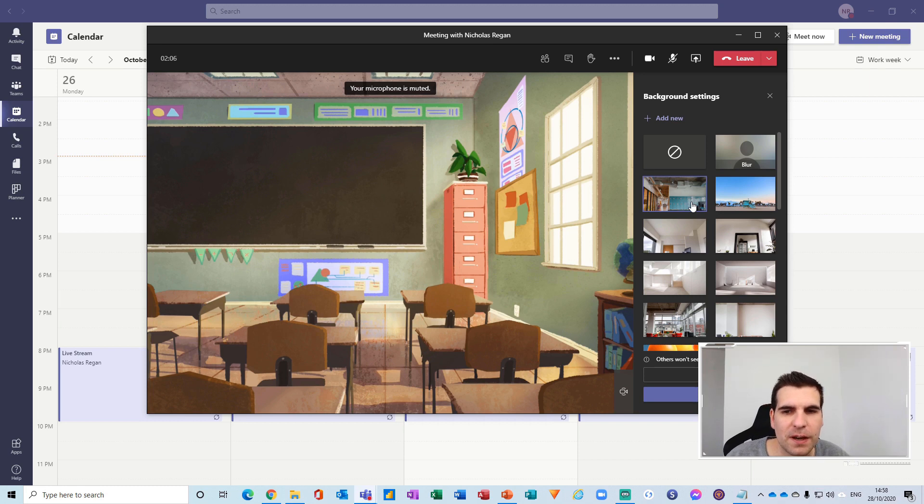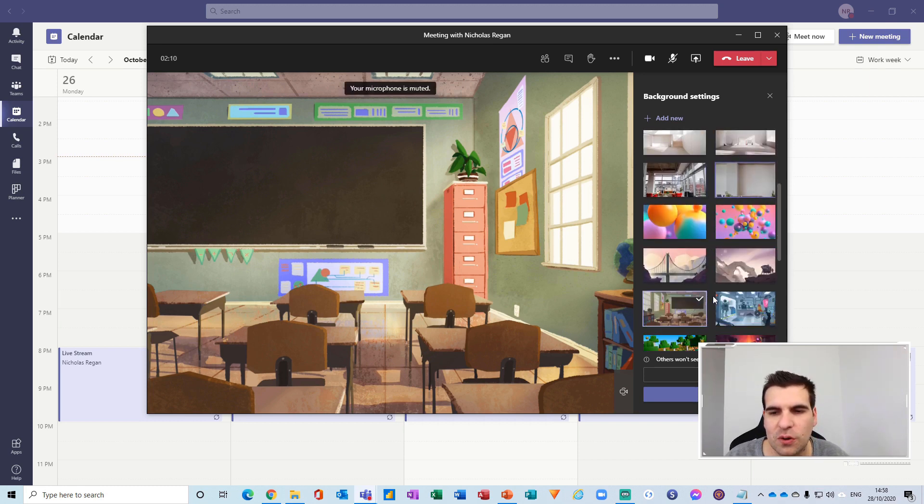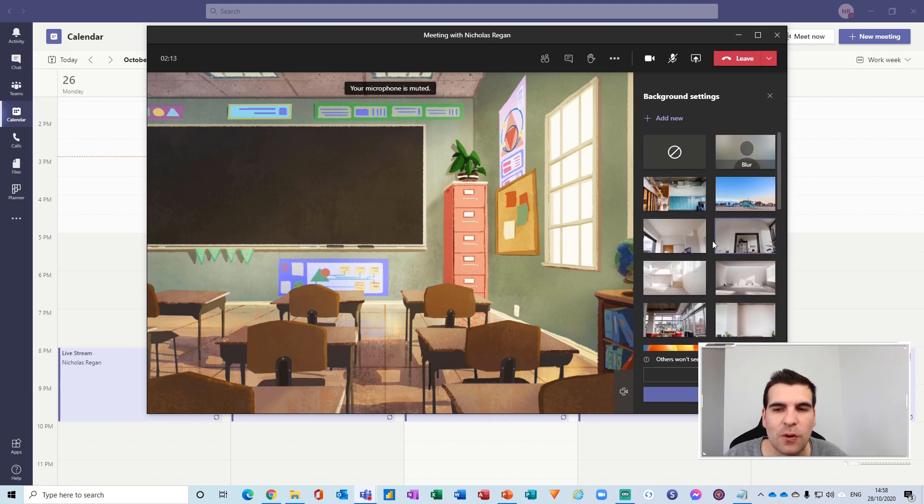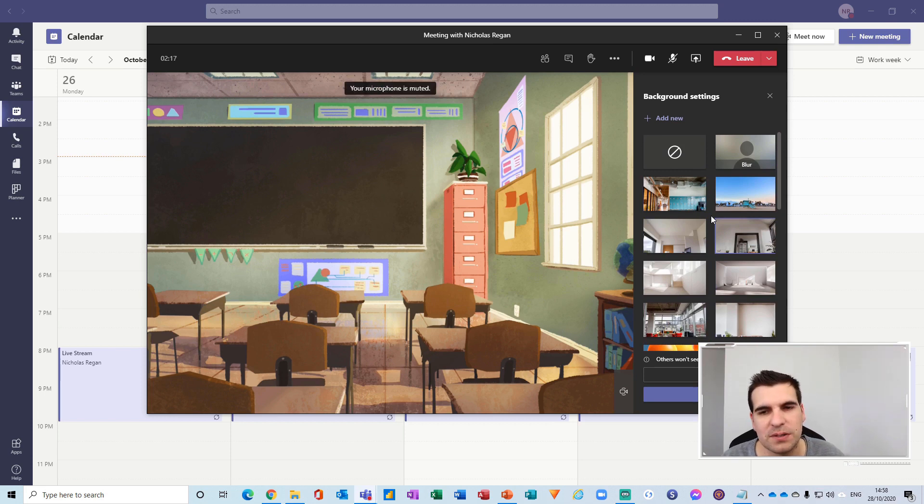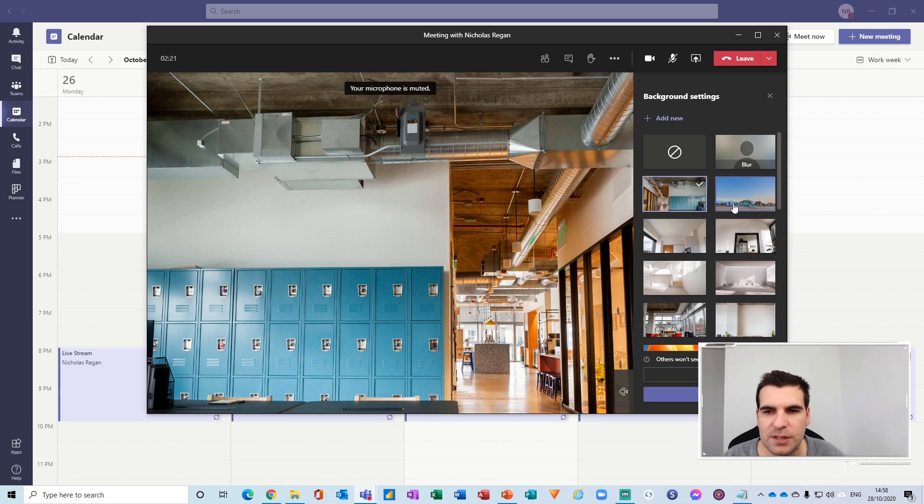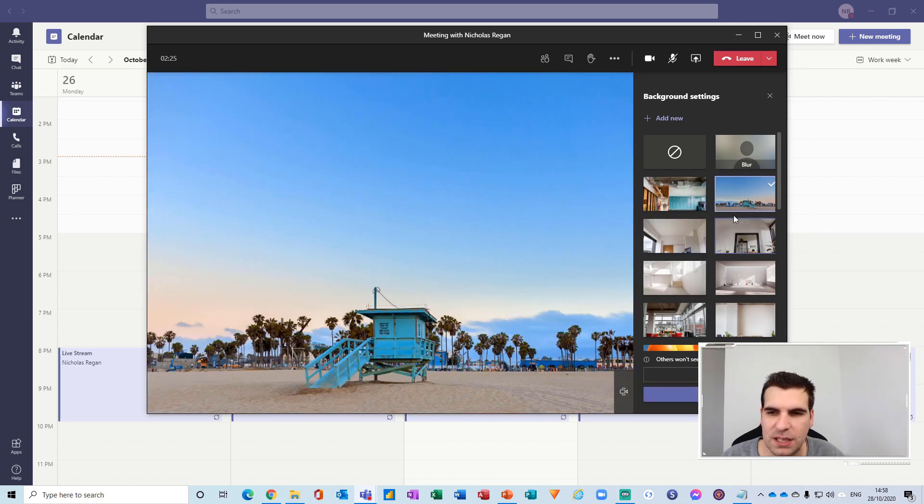Now obviously you want to make sure that it's the right kind of image for the type of meeting or lecture that you're in. You definitely don't want to be using anything inappropriate, but these are pretty nice images that come pre-loaded into Microsoft Teams here.